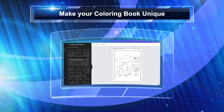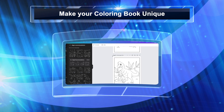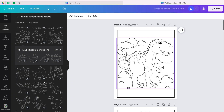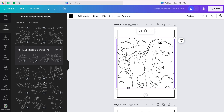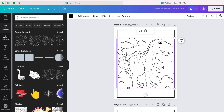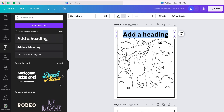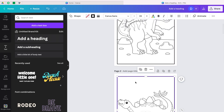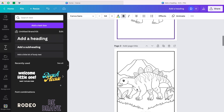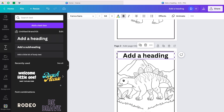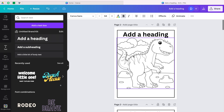Let's go back to Canva and I'll show you how to make your book unique. If you want to go into detail, you can research and find the exact name of each dinosaur. Then come to text, add a text element, and put the name of the dinosaur on the page. Include the names of all the other dinosaurs on their respective pages — that's one thing you can do to make your book stand out.